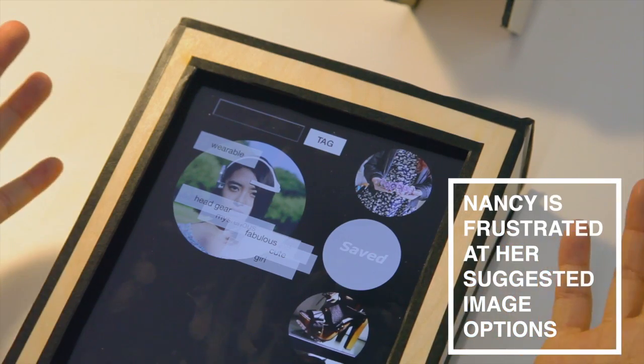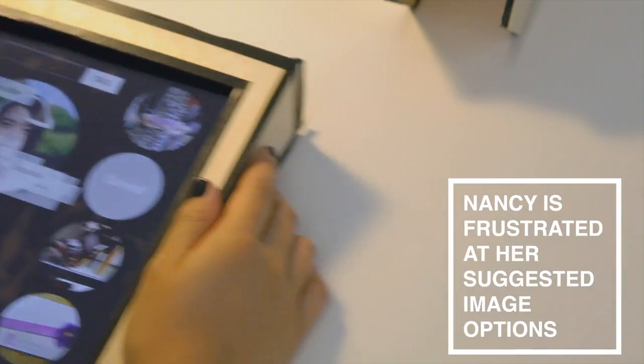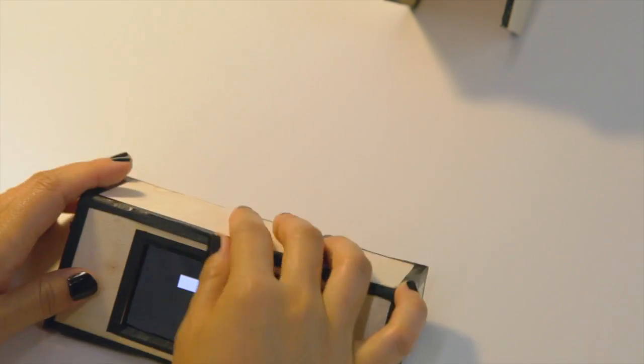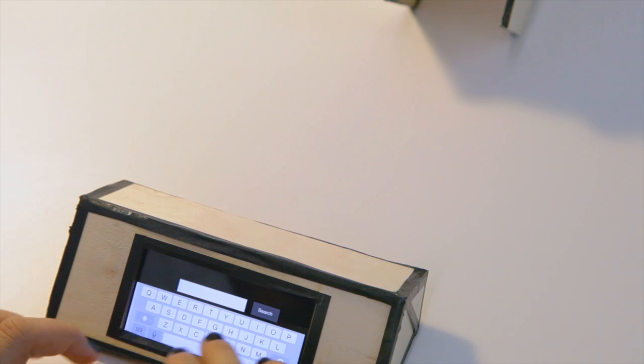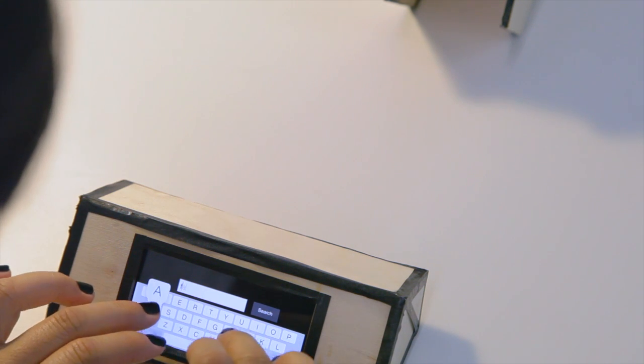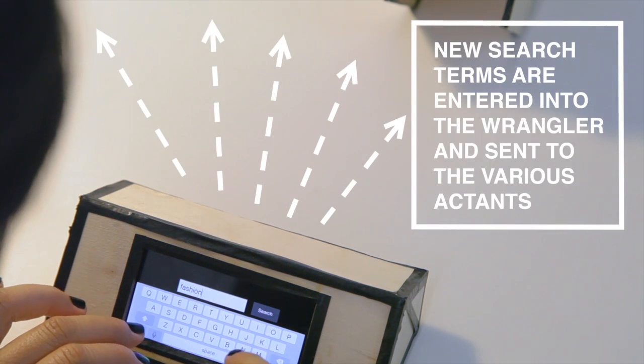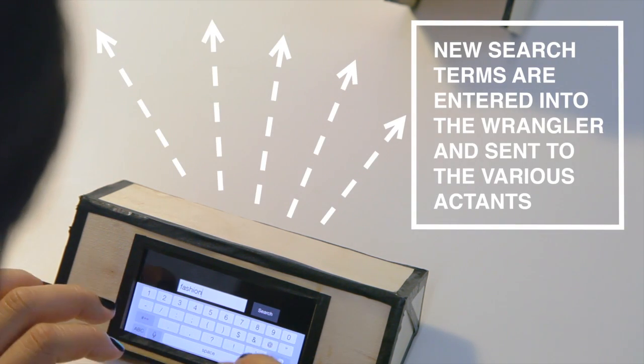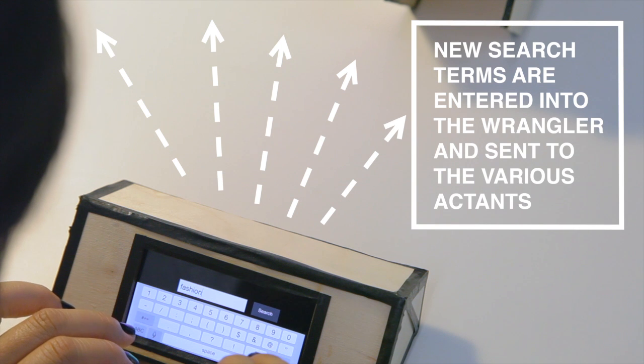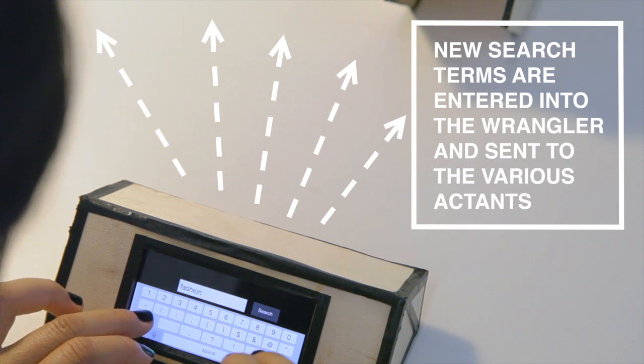Nancy, our user, is frustrated by the images suggested by Tagger, so she turns to Wrangler, who directs the search to all of the other actants and allows Nancy to input new search criteria into the system.